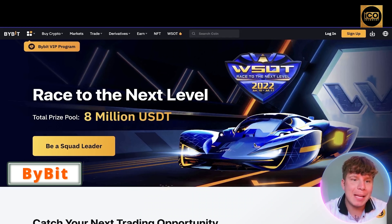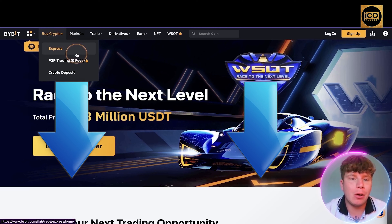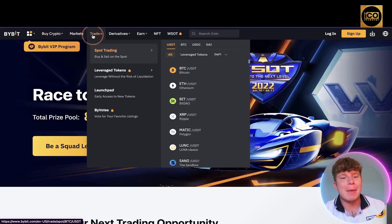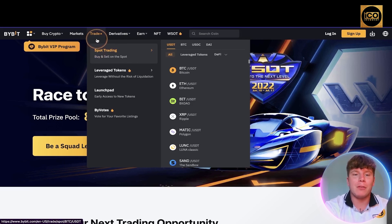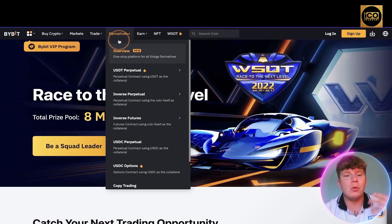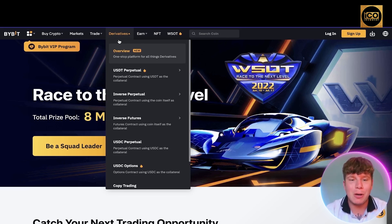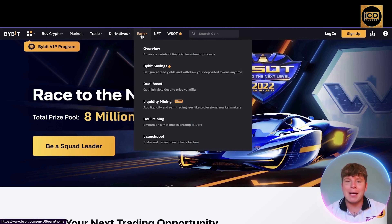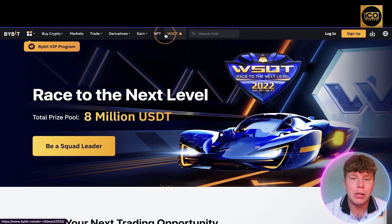Here we have Bybit.com. Quick overview of the website — all the links will be down below. At the top you've got 'Buy Crypto', 'Markets', and 'Trade', where you can do spot trade, leverage tokens, launchpad, and everything normal platforms do. It also has derivatives with inverse futures, USDC options, and ways to earn: savers, assets, liquidity, DeFi mining, launch pool, and an NFT section.